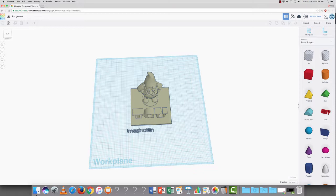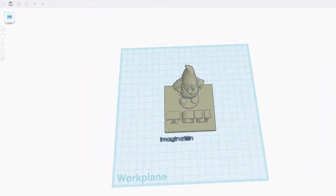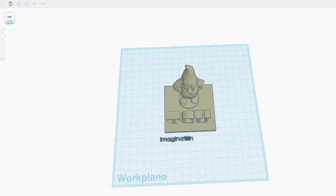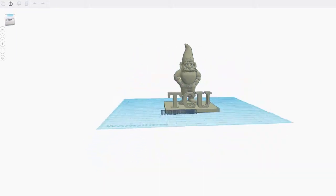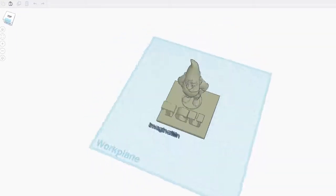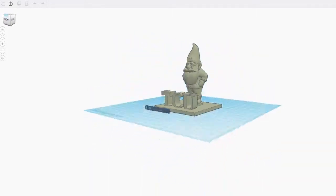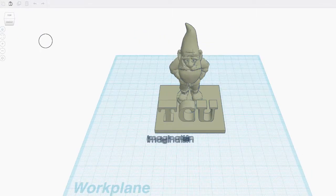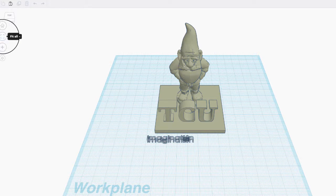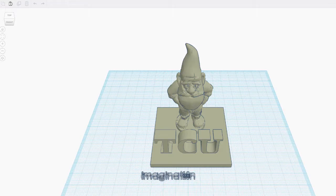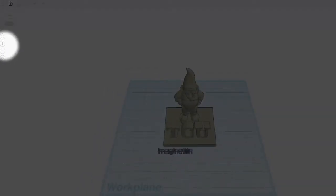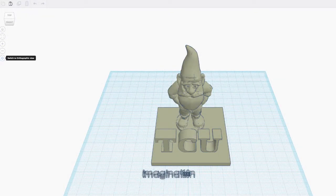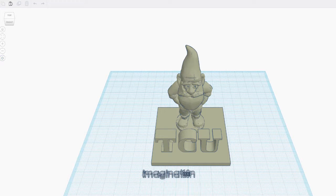So to your left, you have a few different things that you can control. First off, you've got this little box. This changes your perspective of your design. This will take you home, so it will center you on your design. This will fit your design in the view. This zooms out, this zooms in, and this will change your view.